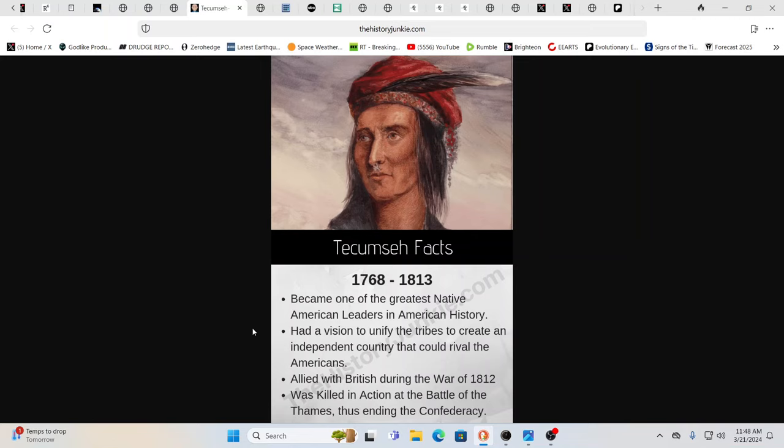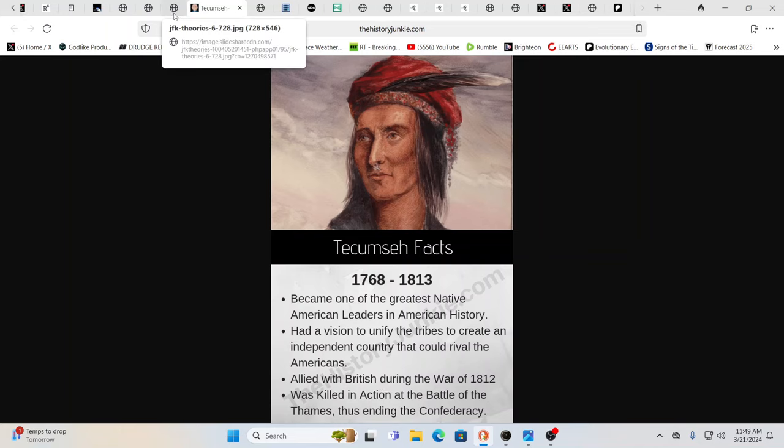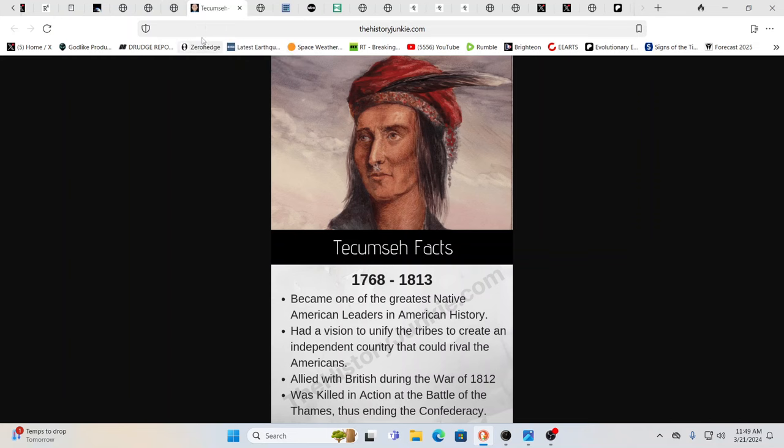Well, he was one of the greatest Native American leaders in American history. Had a vision to unify the tribes to create an independent country that could rival the Americans in the expansion of the Europeans. He was allied with the British during the War of 1812. He was killed in action at the Battle of Thames, thus ending the Confederacy.